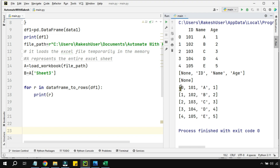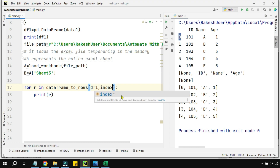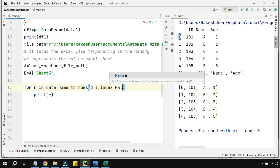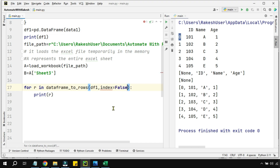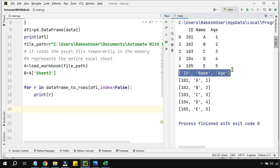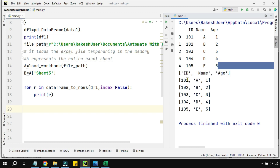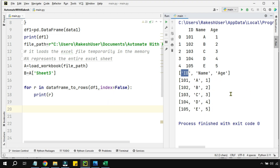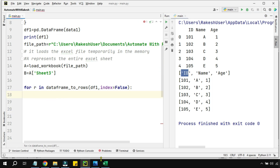There are some unwanted index numbers and None values coming through. To avoid that, in the dataframe_to_rows call I add index equals to False — that removes the index numbers. Now if I run this again, we get clean data: id, name, age columns, with id numbers, names, and ages clearly printed. That's the clean data we want.